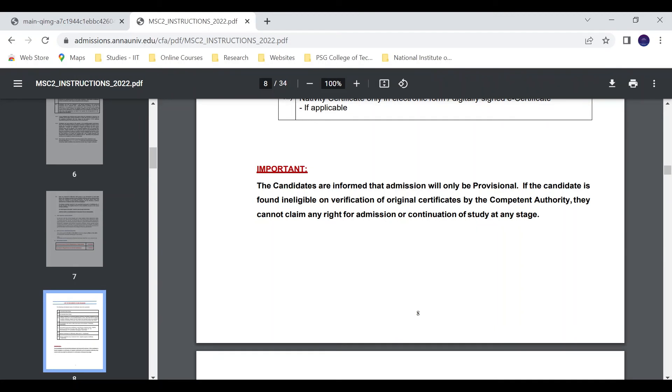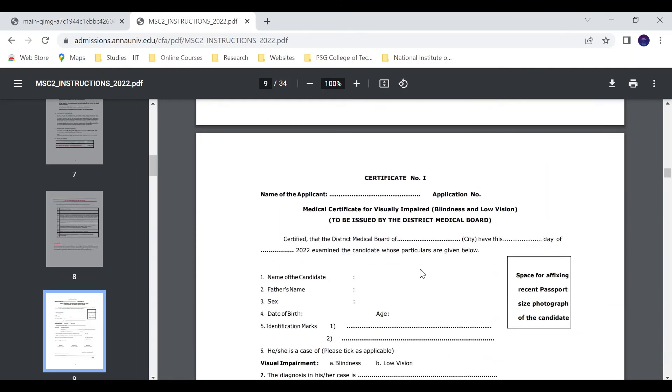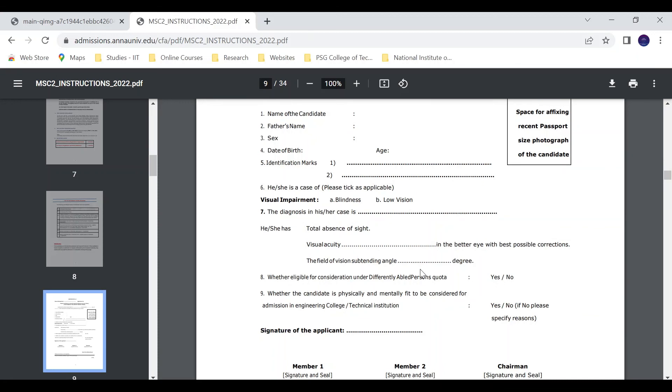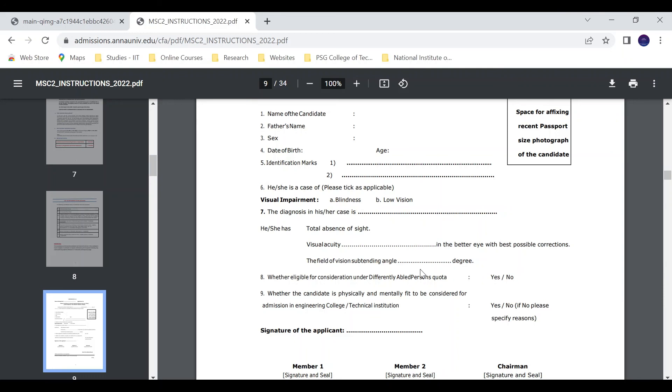Important: Candidates are informed that the admission will be only provisional. If the candidate is found ineligible upon verification of original certificates by the competent authority, they cannot claim any right for admission or continuation of study at any stage. That's it for this video. If you like our content, please subscribe to the channel. Have a nice day.